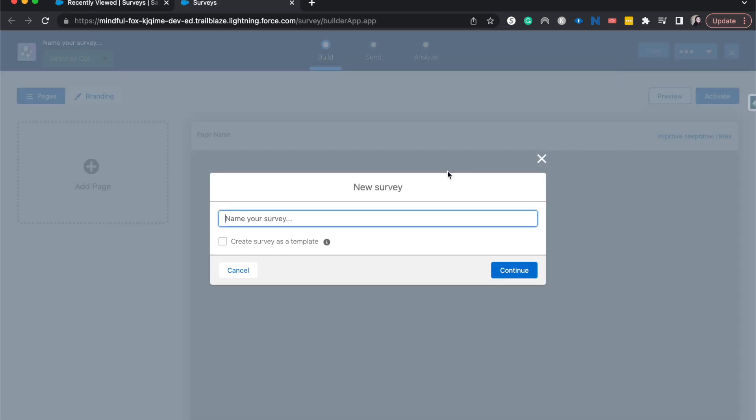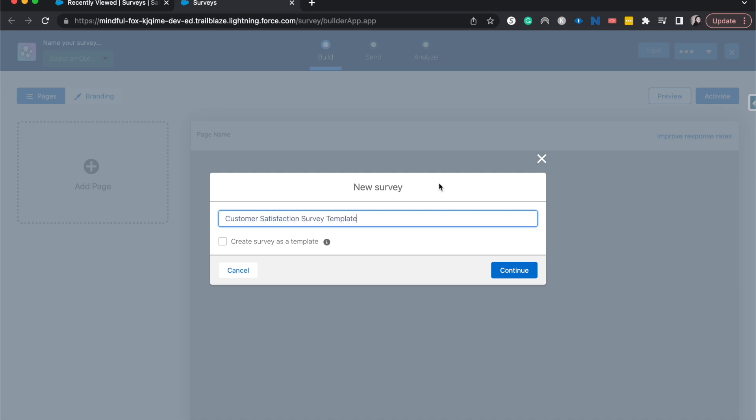This is where it's super simple to create this survey template. I'm going to label this as customer satisfaction survey template, and then I'm going to toggle this on.